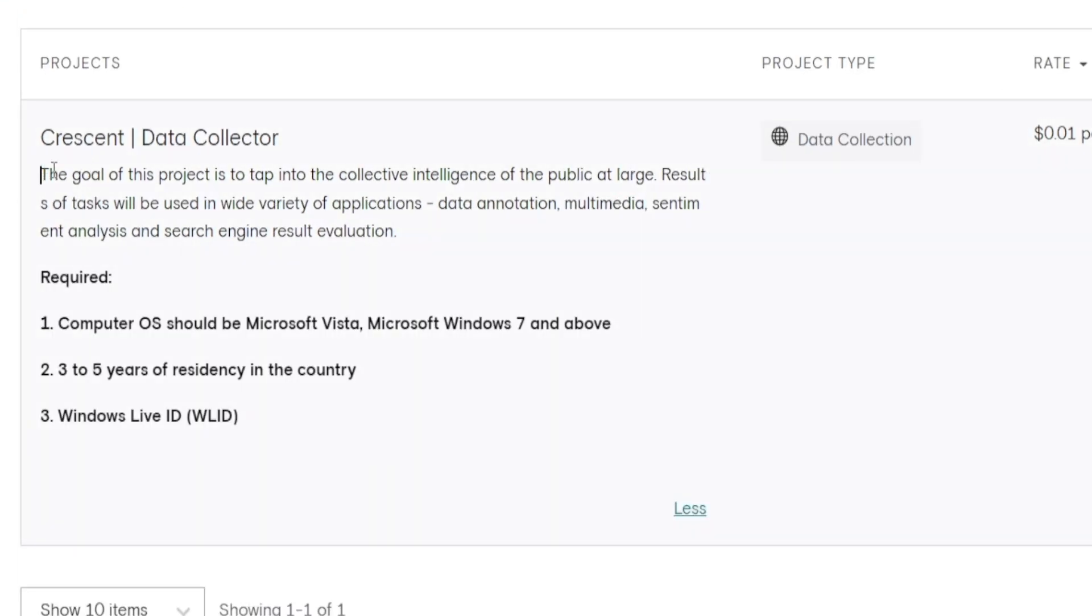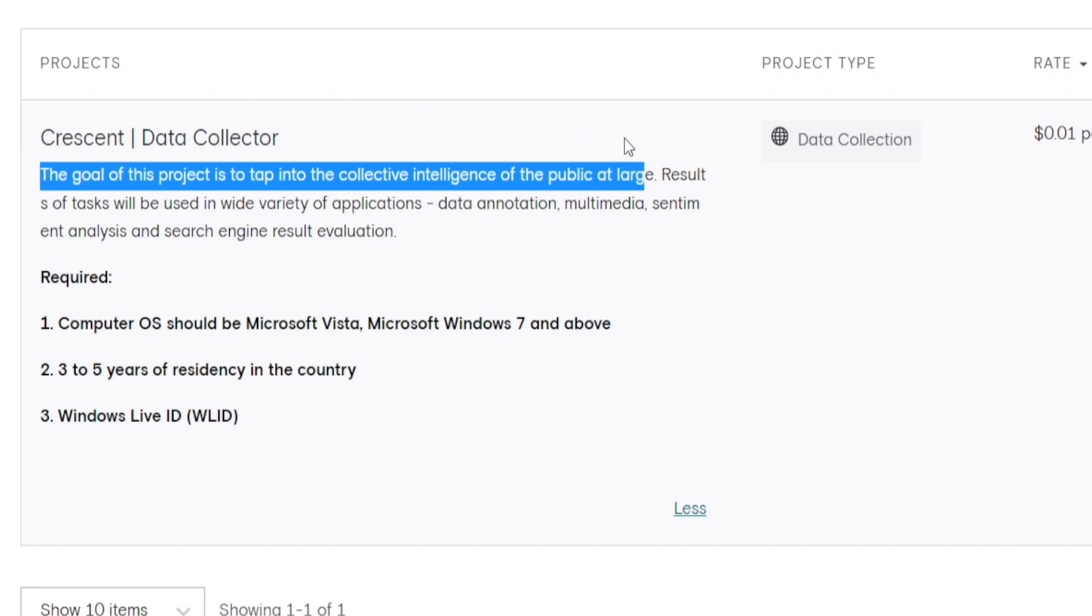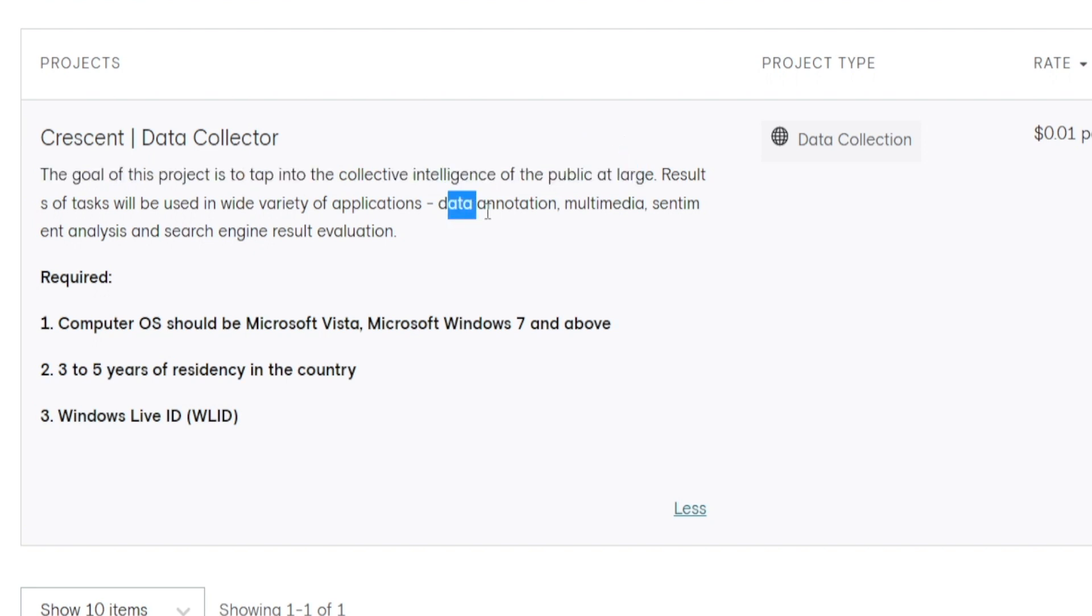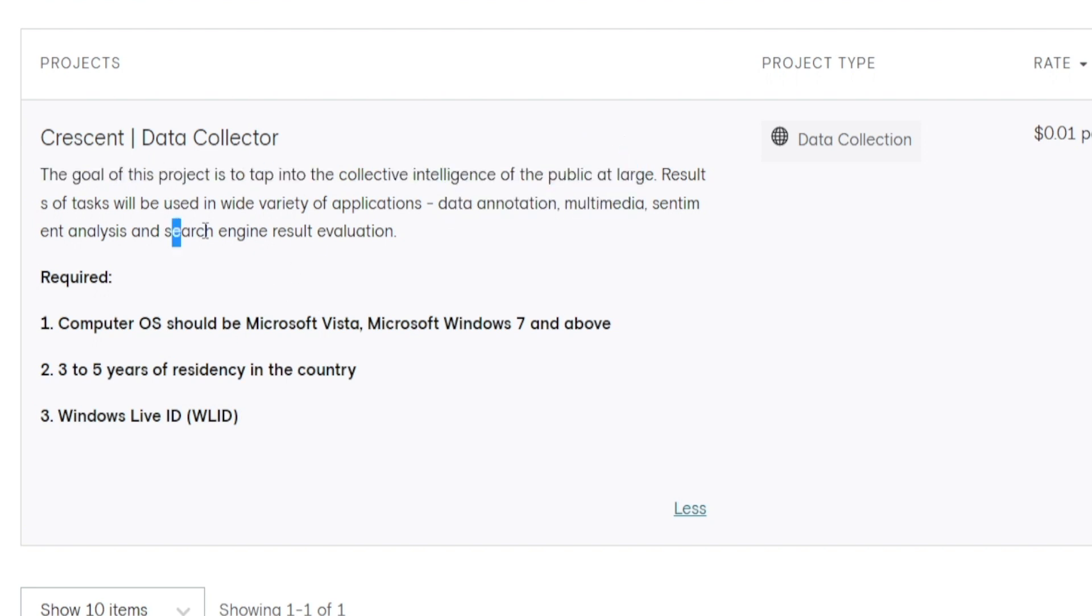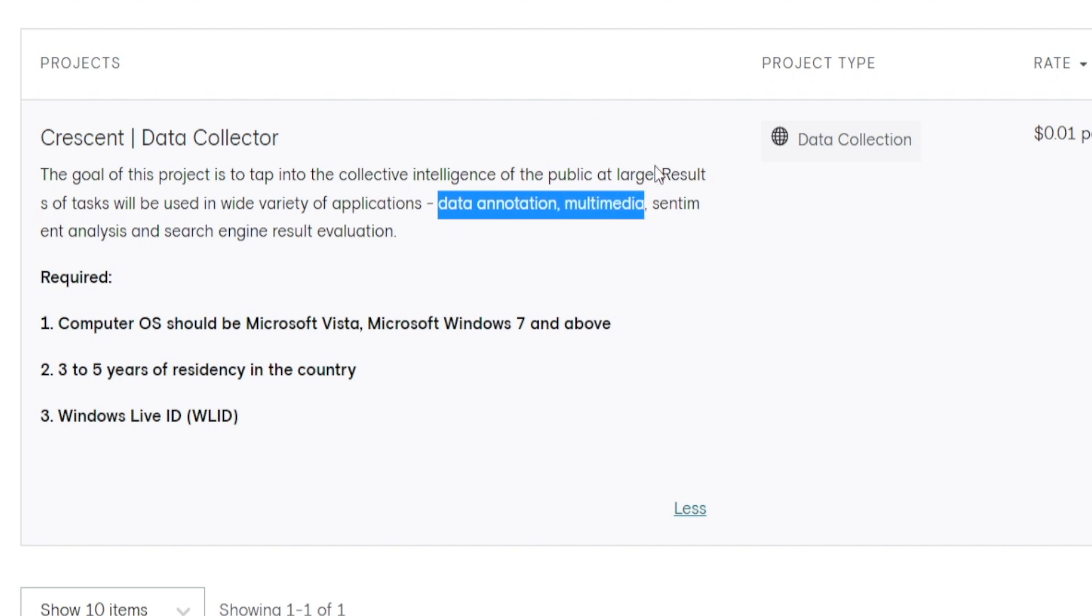Once you're done with that, you should be able to see a full list of the current offers that are available right now. For instance, take a look at this one. Goal of this project is to tap into the collective intelligence of the public at large. And the results of these tasks will be used in a variety of different applications, such as data annotation, multimedia, sentiment analysis, and even search engine results evaluation. In other words, you're basically training artificial intelligence in various different fields of activity by submitting your feedback and your answers.